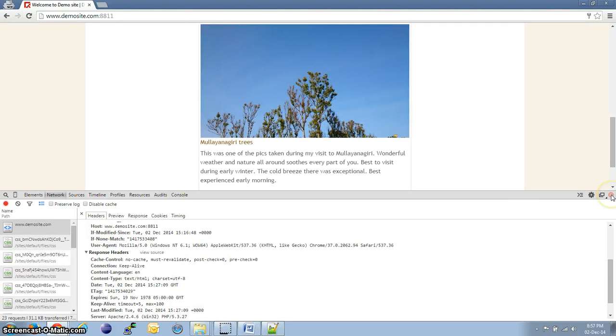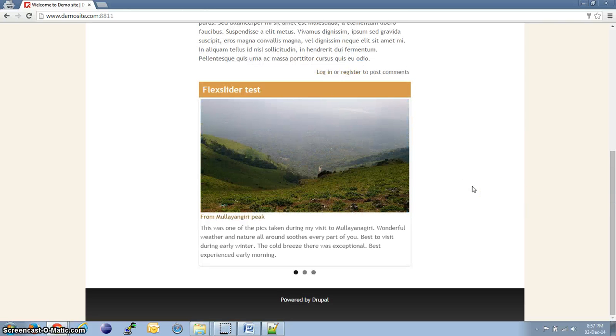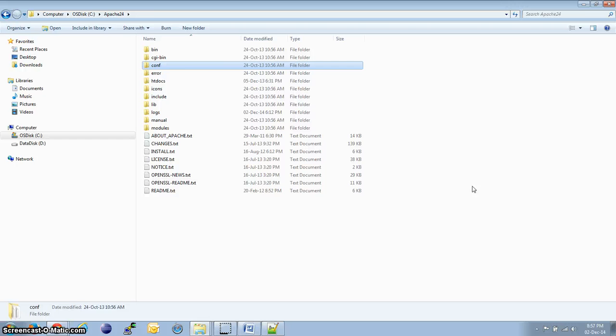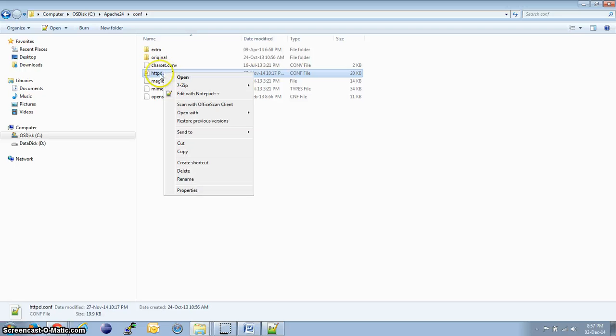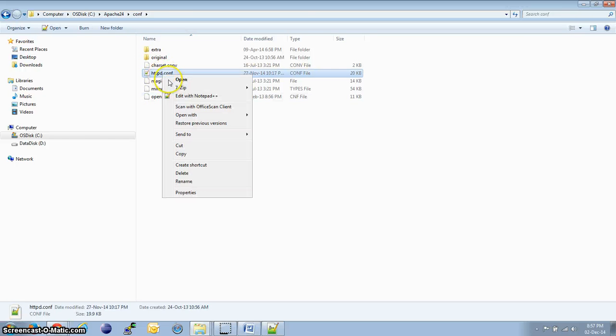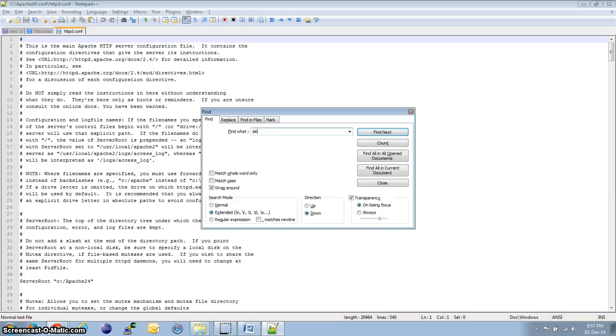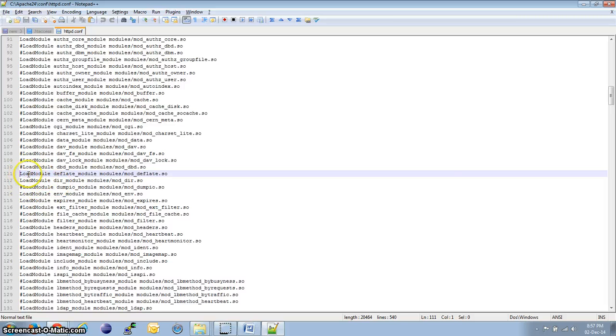Now, let's go over and change the configuration required to enable the deflate module. For that, we need to open the Apache folder, conf folder and httpd.conf. Search for deflate and if it is commented, that is, if there is a hash mark at the start of this line, remove the hash mark so that it appears like so.